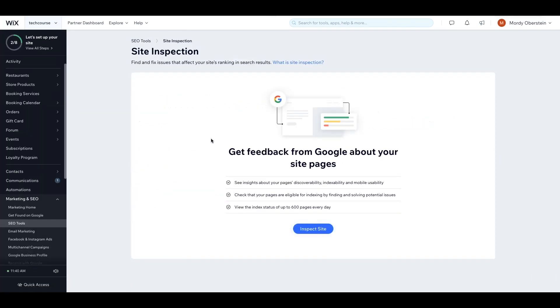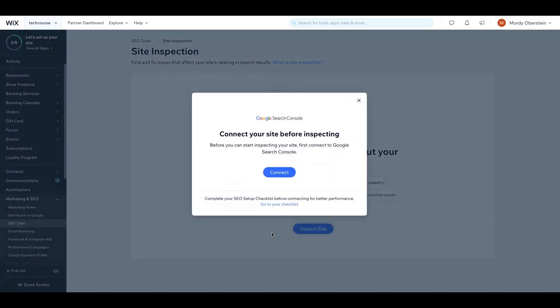The first thing we need to do is actually pull the data and inspect the site. For this to happen, and again, because we're pulling directly from Google Search Console, the website needs to be connected to Search Console. If you click Inspect Site and the site's not connected to Search Console, you'll see an option to get started.